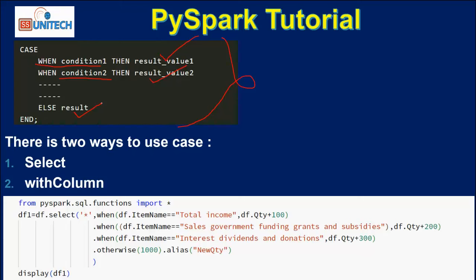Similarly, inside PySpark we have the when clause. We can use the when clause in two ways: one is using select, and the second is using withColumn. I have already explained about select and withColumn in this playlist earlier. Here you can see the syntax for using the when clause — first we are required to import the function, and after that we simply use select.